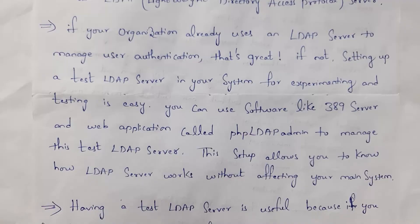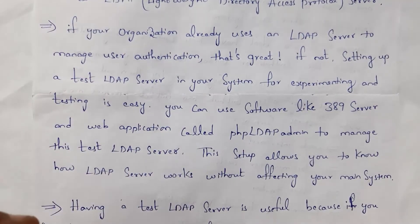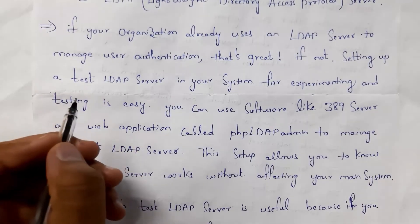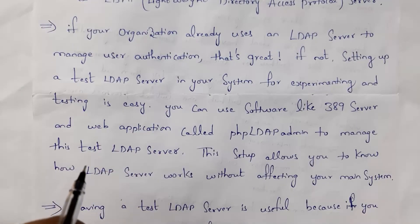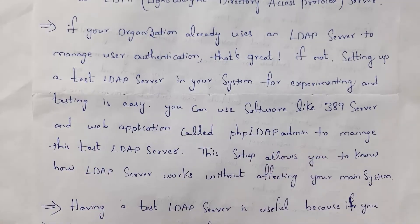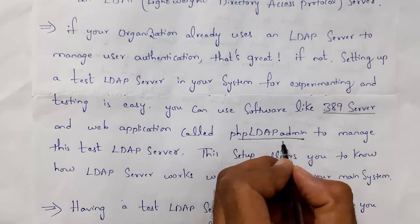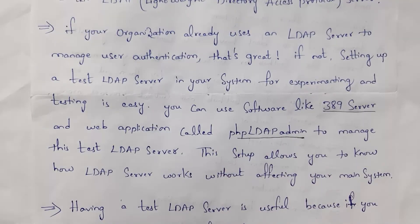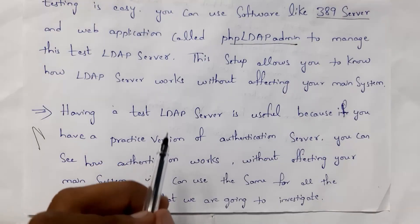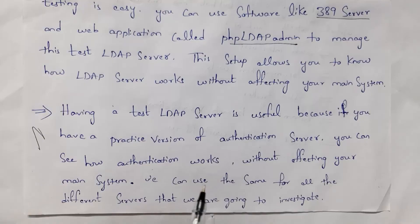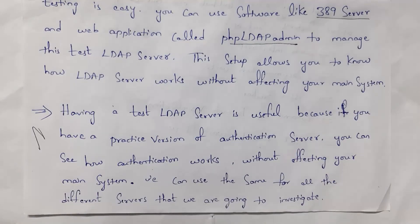If your organization already uses an LDAP server, it is very easy to manage user authentication. Even if your company is not using an LDAP server, creating a test (dummy) LDAP server is very easy. To create one, you need to install two things: the software called 389 Server, and a web application called phpLDAPadmin. By installing these two, you can create a dummy LDAP server that works the same as a real one, allowing you to see how authentication works without affecting your main system.